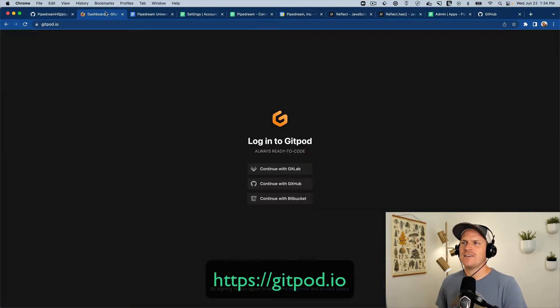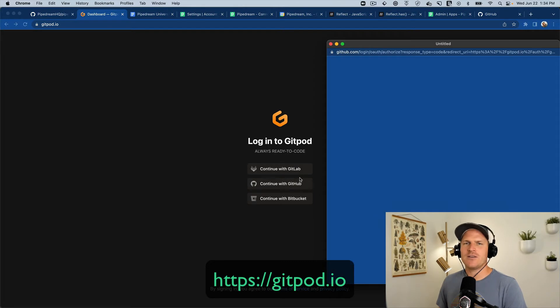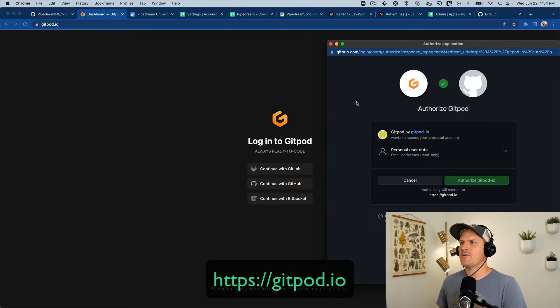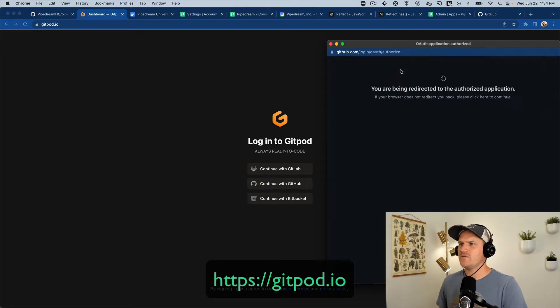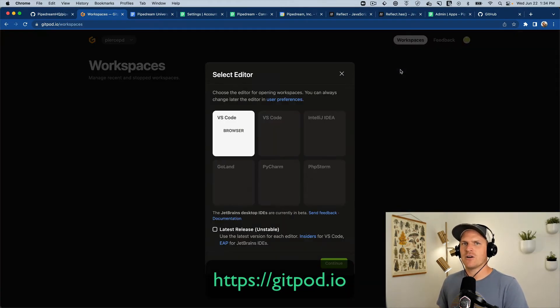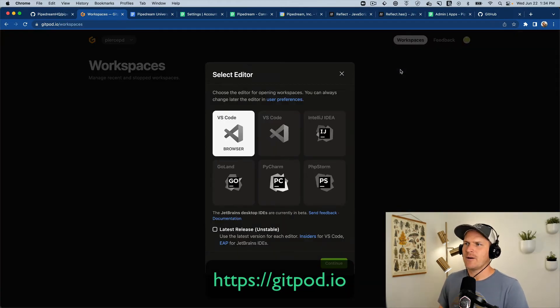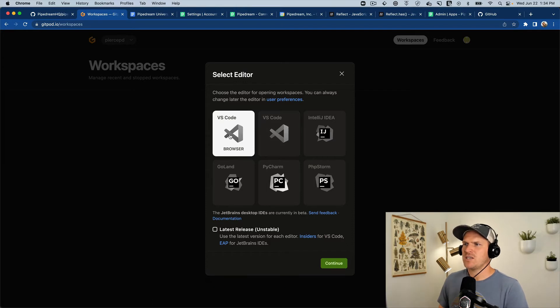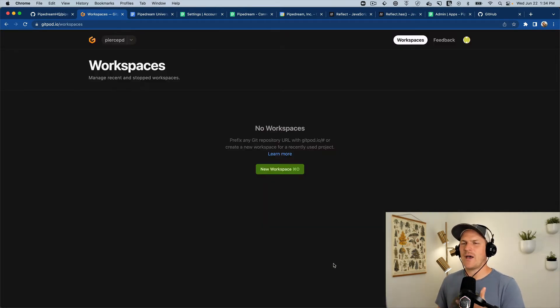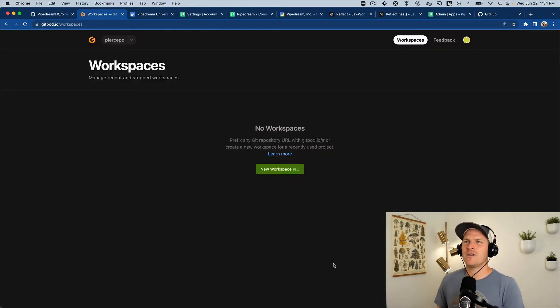First, we're going to create a Gitpod account. I created a brand new GitHub account to do this, authorized our GitHub account, and I'm going to choose the VS Code browser. Now we have a Gitpod account to play with.